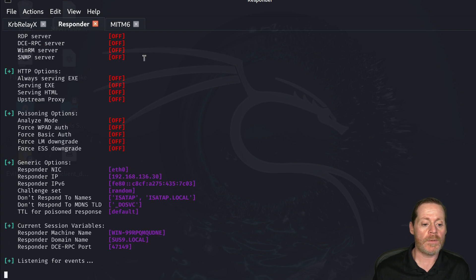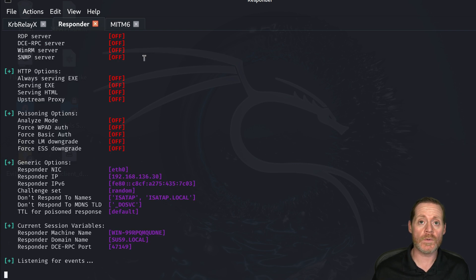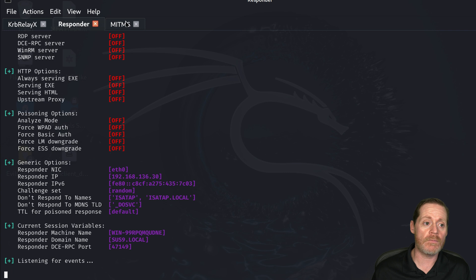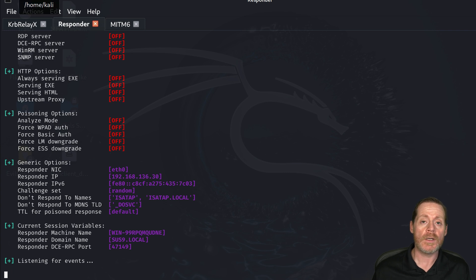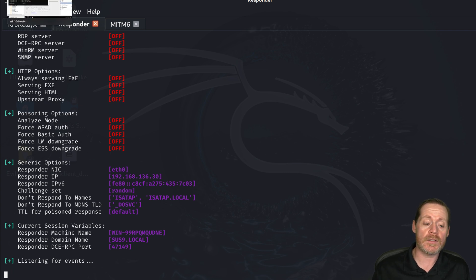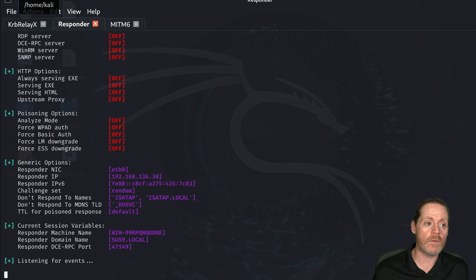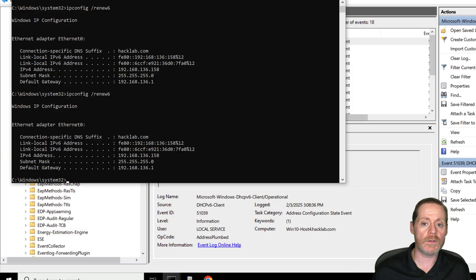And what happens here is it waits for the user to mistype something, typically in a browser. If they mistype a browser, it resolves the name and then it sends it back to it. So let's go over here to the browser.